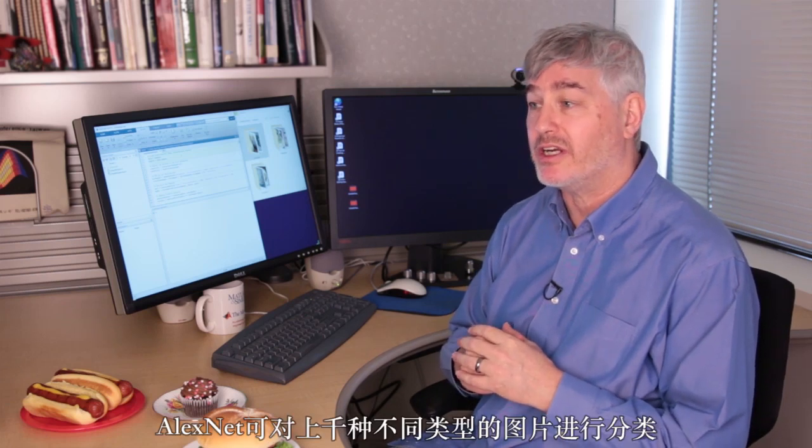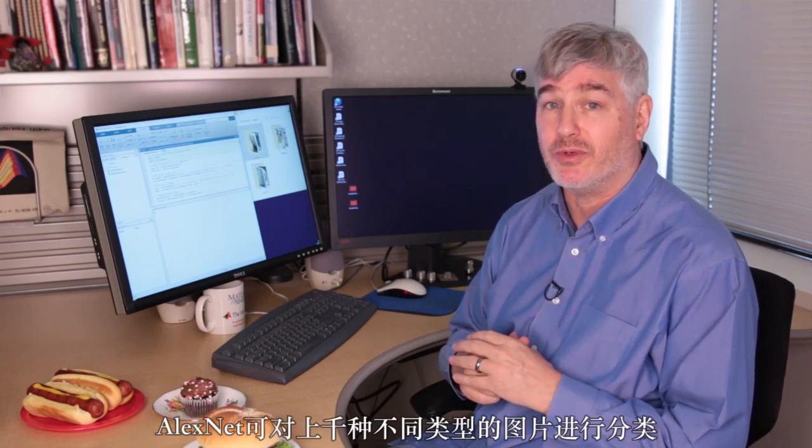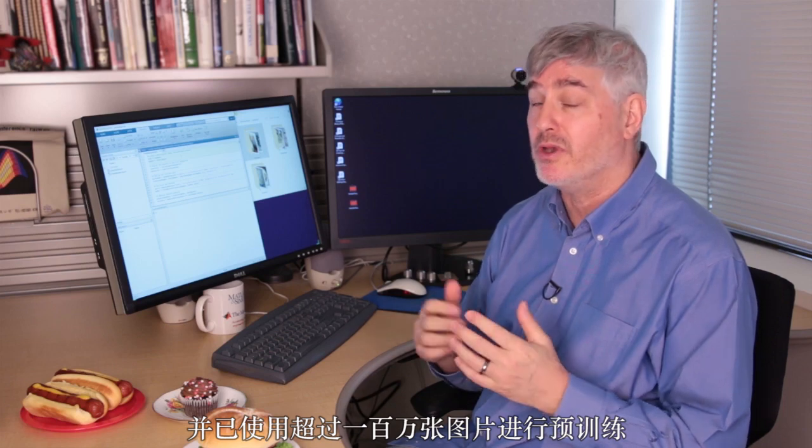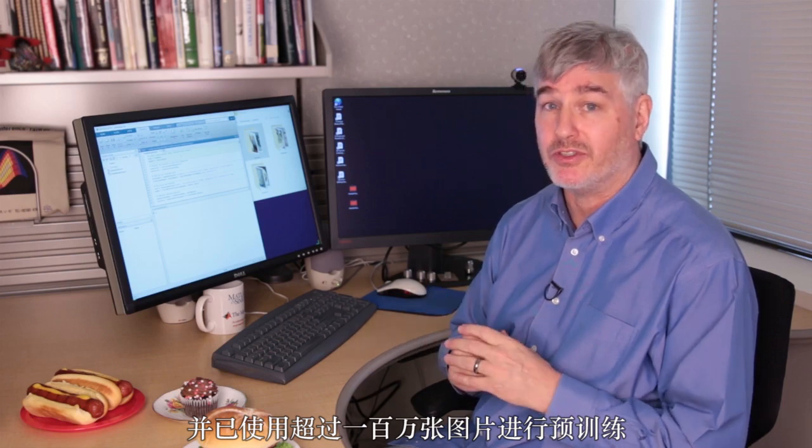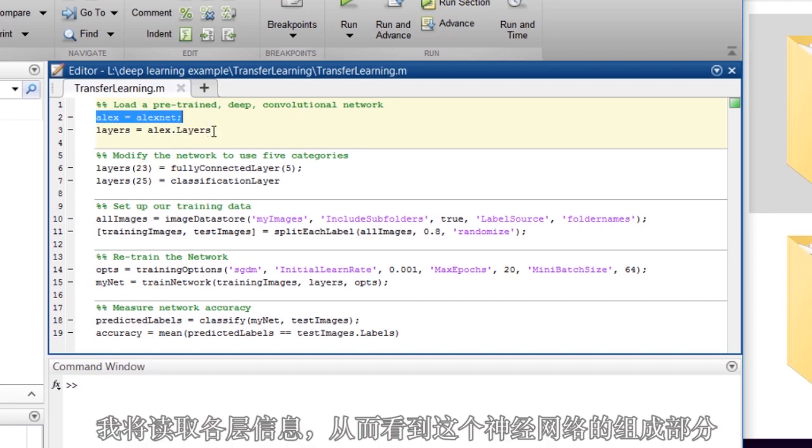AlexNet has been trained to classify a thousand different kinds of images, and it's been trained on over a million images already. I'm going to start out loading AlexNet. I'm going to get the layers out of it so I can see the parts.